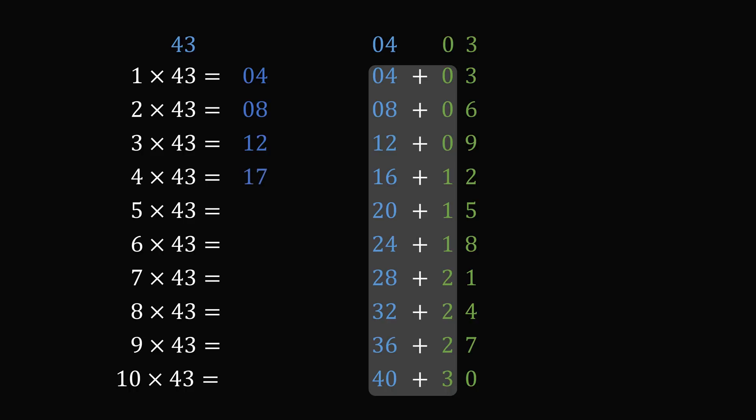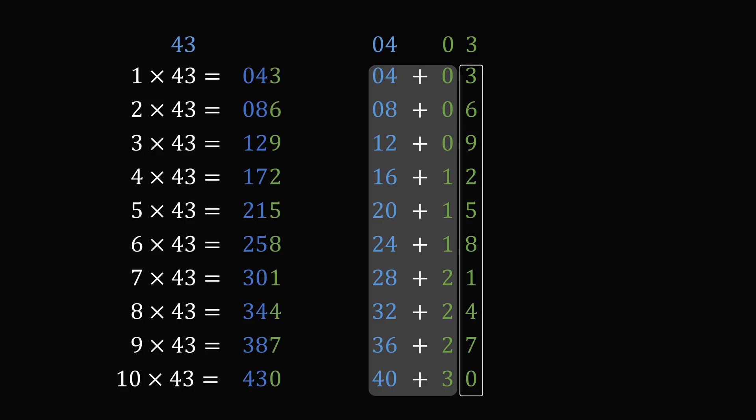Now we have 16 plus 1, which is 17. 20 plus 1 is 21. Then 24 plus 1 is 25. And we keep adding these results. Finally, we take the digits that are in the right-hand side, which are in the ones column of the 0,3, and we just append these. And that's it.